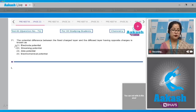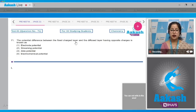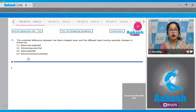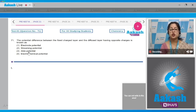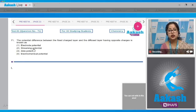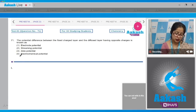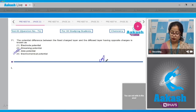Question number 71: The potential difference between the fixed charged layer and the diffused layer having opposite charges is known as zeta potential. Zeta potential is the potential difference between the fixed charged layer and the diffused layer having opposite charges. The correct answer is option number three.